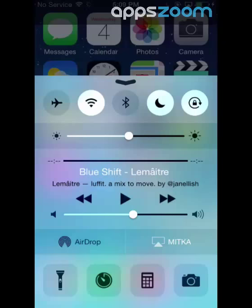Below, there are useful tools. AirDrop allows you to connect with compatible devices to exchange files. AirPlay allows you to cast your screen to compatible devices, which is what I'm doing to record this video.